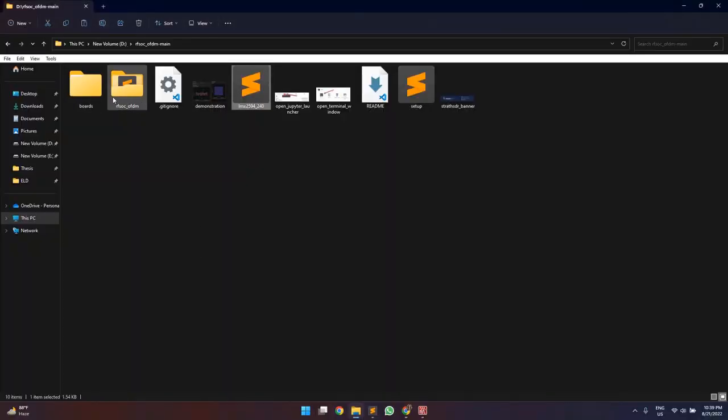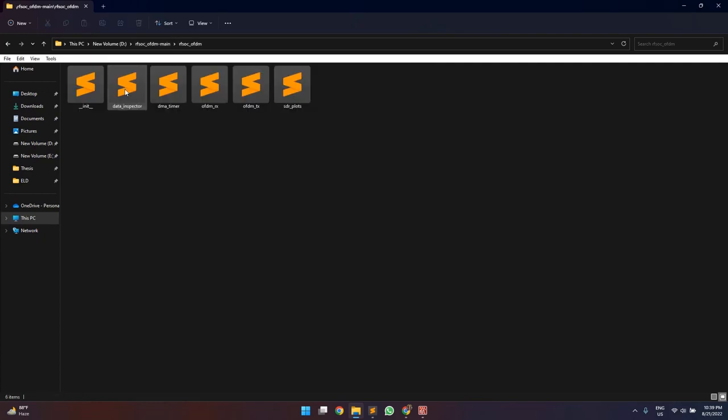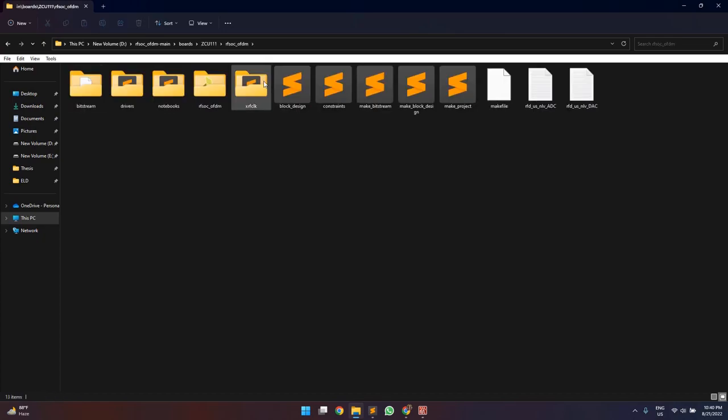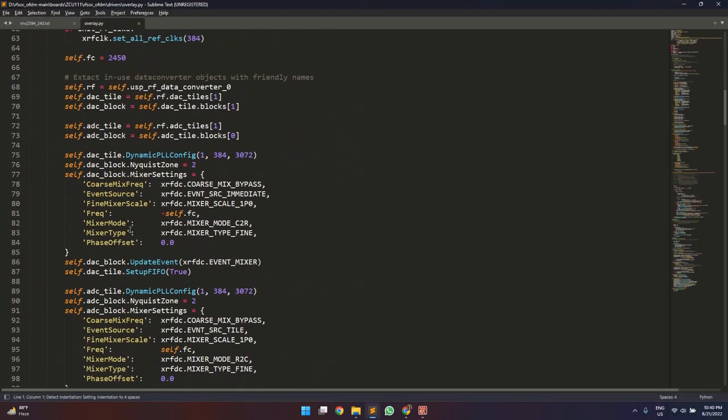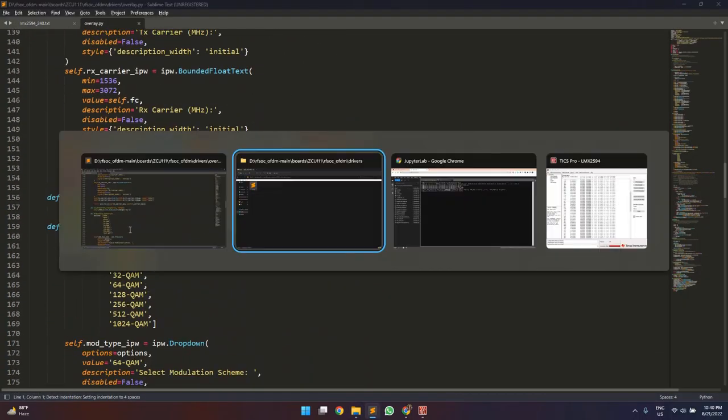So these files are defined in the downloaded rfsoc-oftm folder itself as here and the overlay.py file is same in the zcu111 directory under the drivers folder. So here we have our overlay.py file defined.